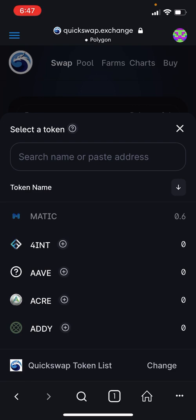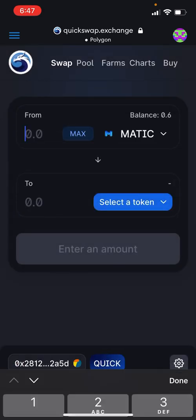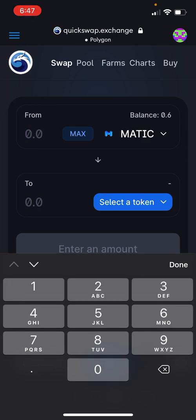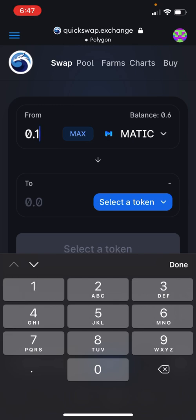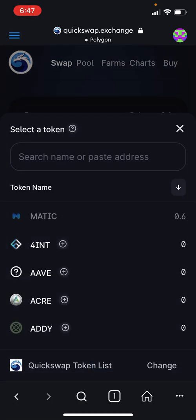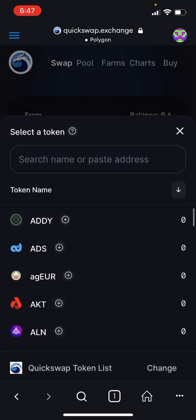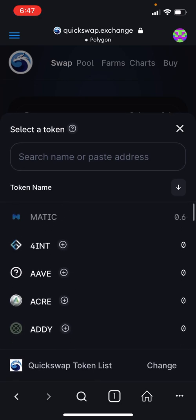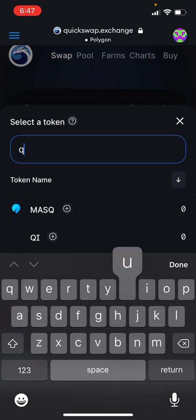At the top you select the token that you're exchanging from — that would be MATIC in this case. Then you specify the amount in the 'from' field; for example, 0.1 MATIC. Then you can choose the token to exchange for — let's use QUICK for this example.